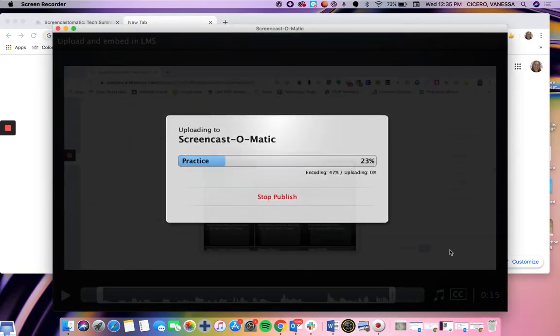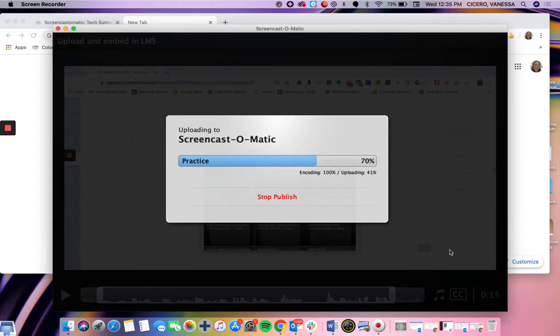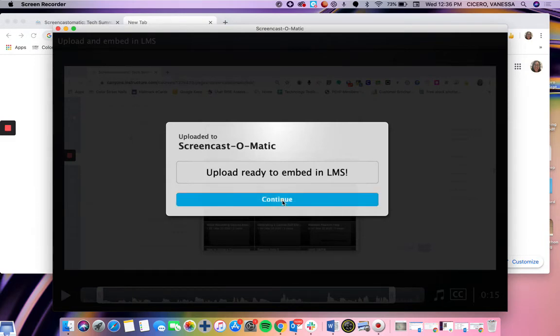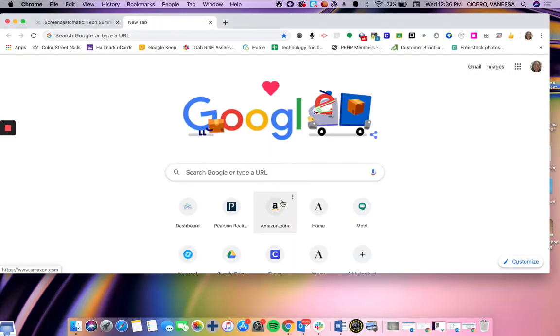Again, depending on how long your video is, is how long this will take. So it's usually best to keep your videos five minutes or below. If you have a long lesson, you just might break that lesson up into smaller pieces just to help with that. Then I'm going to go ahead and hit continue.